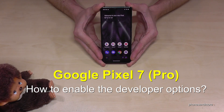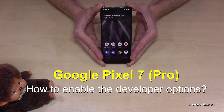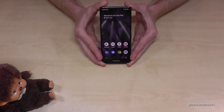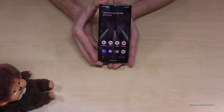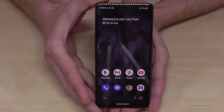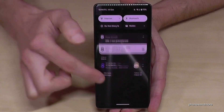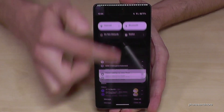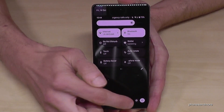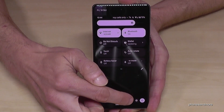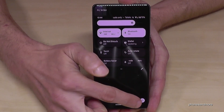Hello everybody. I want to show you with this video how you can enable the developer options on the Google Pixel 7 and Google Pixel 7 Pro. For that we will need the Settings app, so just scroll down here, scroll down a second time, and then you have the symbol for Settings.